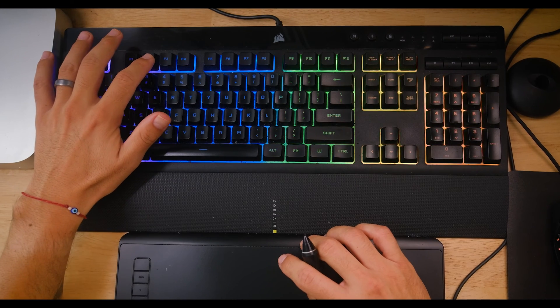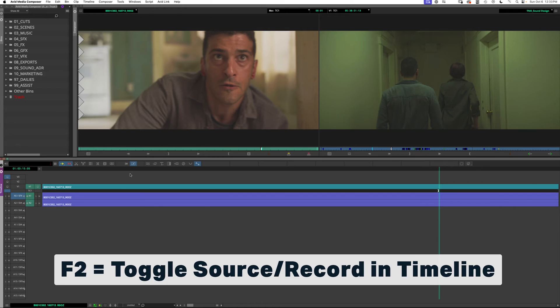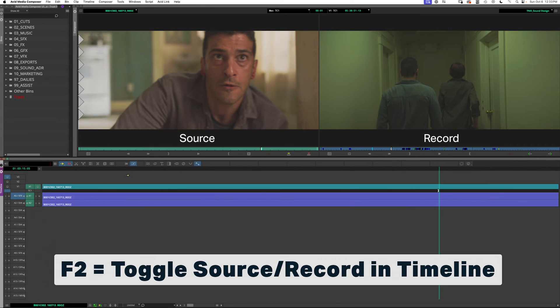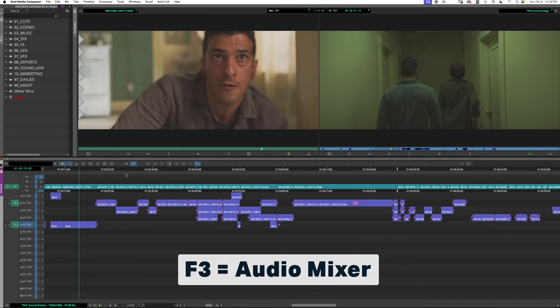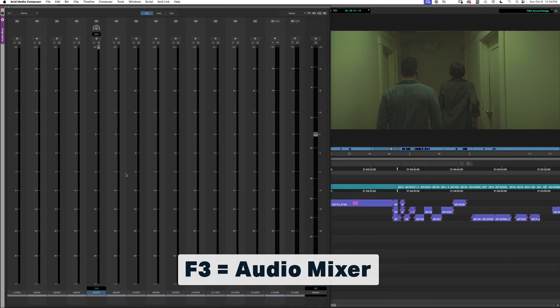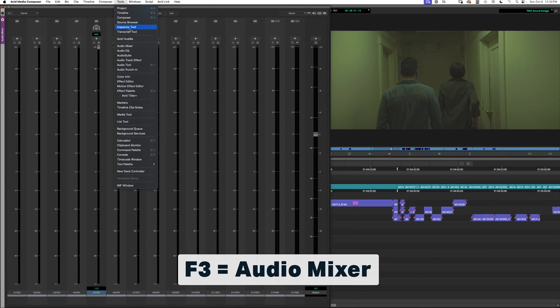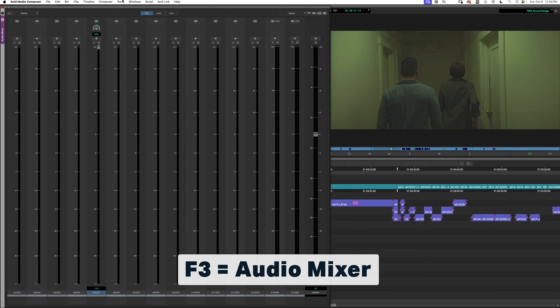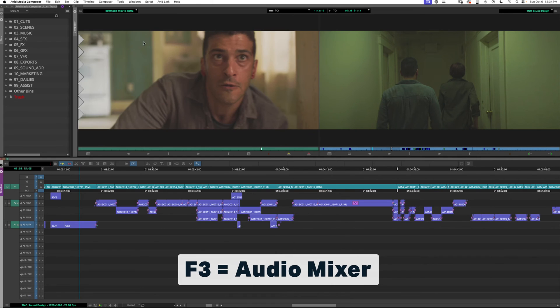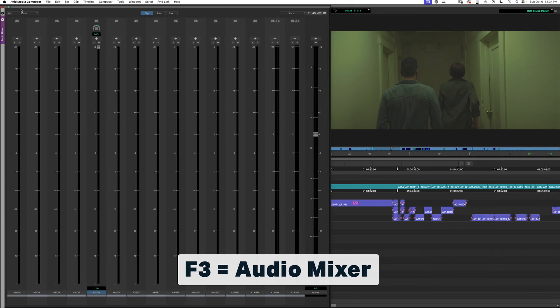Up here on F2 I have Toggle Source/Record in the Timeline, so I can toggle between the source and record window — very useful. F3 I have my Audio Mixer. I could go to Tools > Audio Mixer, but why do that when you can just hit one key and it opens right up.